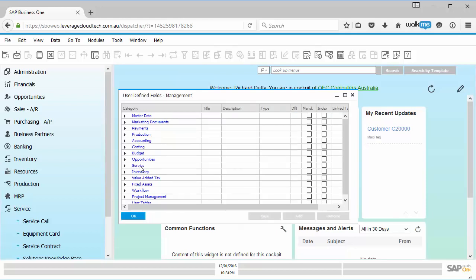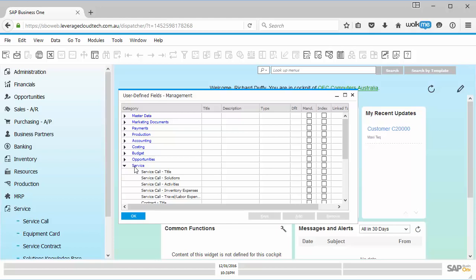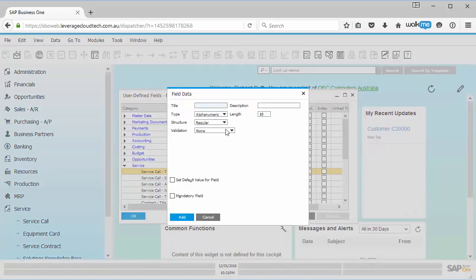Then I go here into my service object and I'm just going to expand that out. We've got those different areas, I'm going to link this to the overall service object, not to a specific solution or to specific activities against that service object. So I put it here against this title area, or that's kind of like the header.